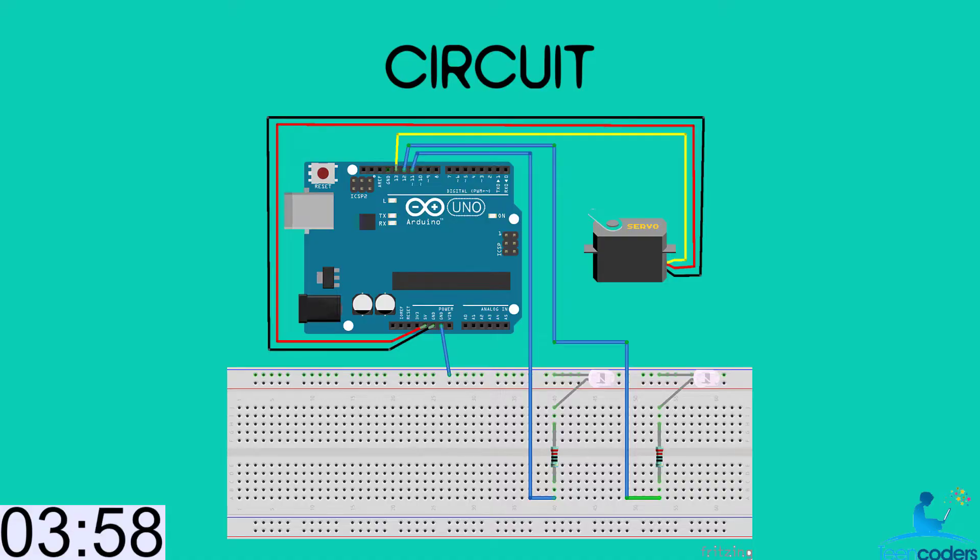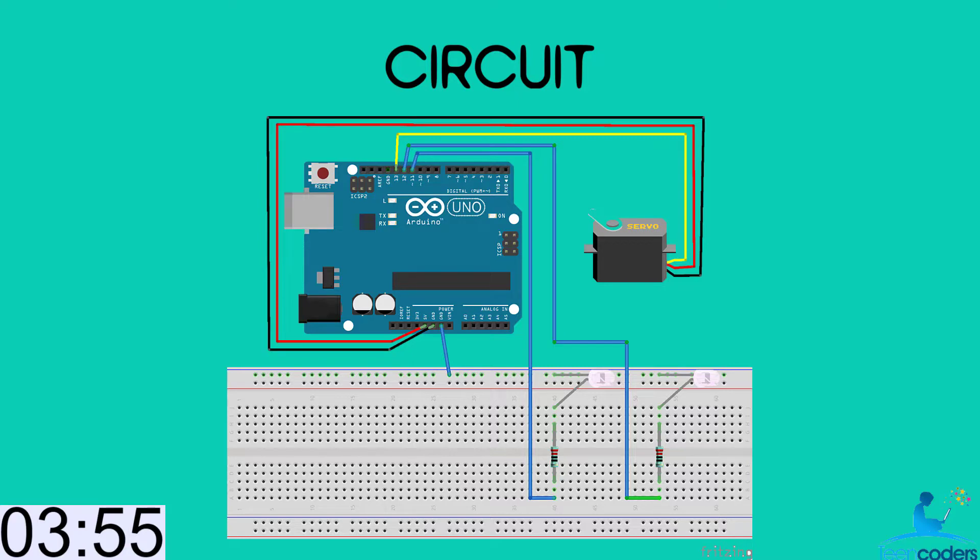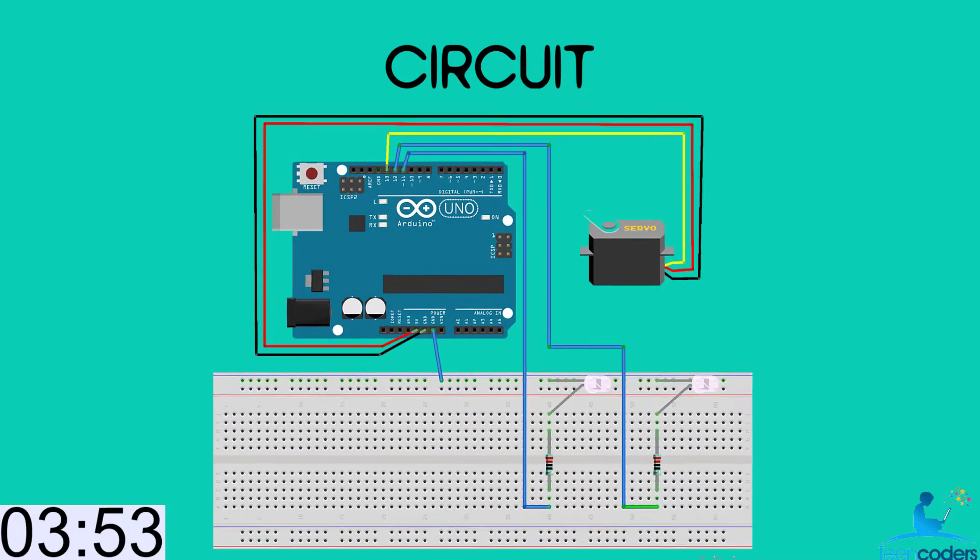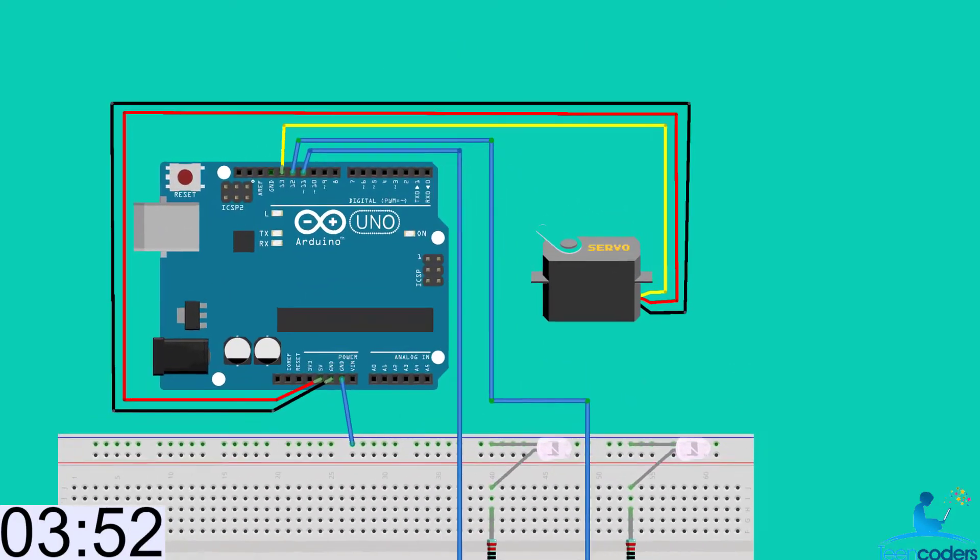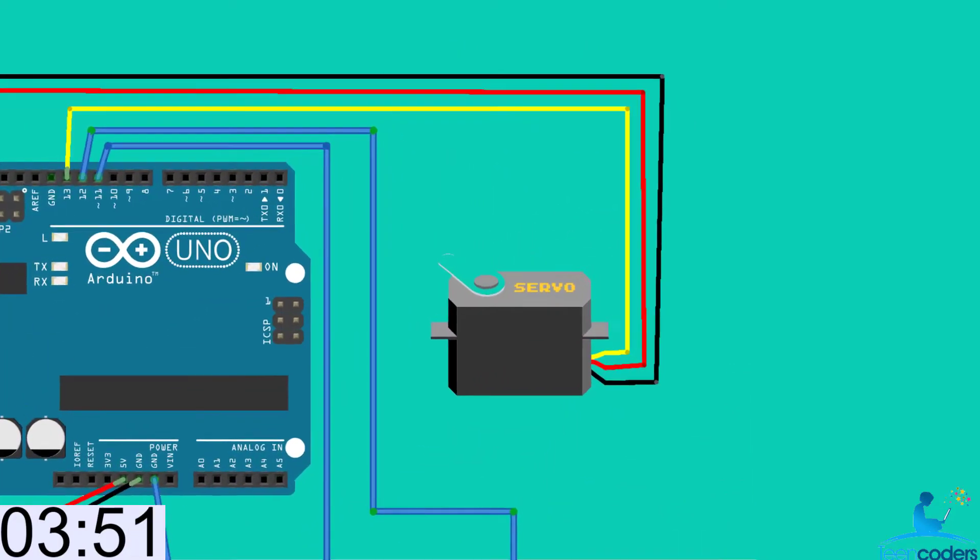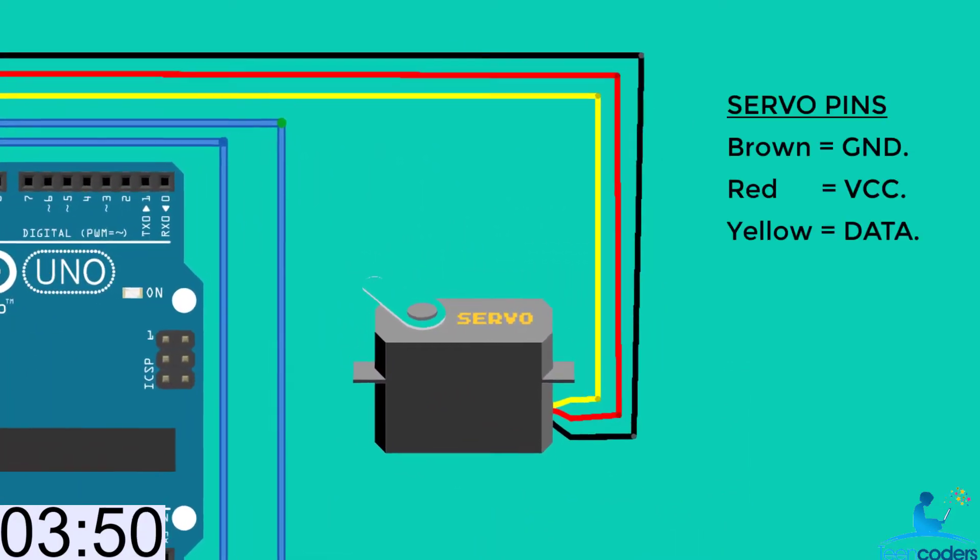Now for the circuit diagram, we have the servo motor and the LEDs all connected to the Arduino. But the main component in this project is the servo motor.